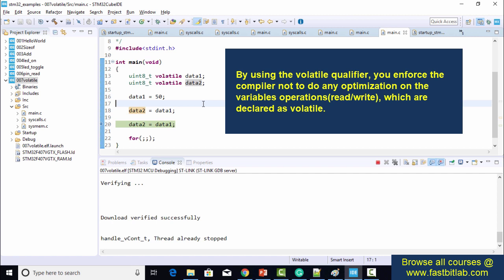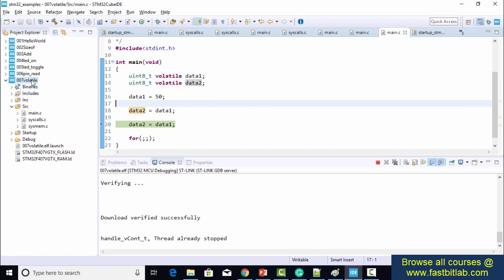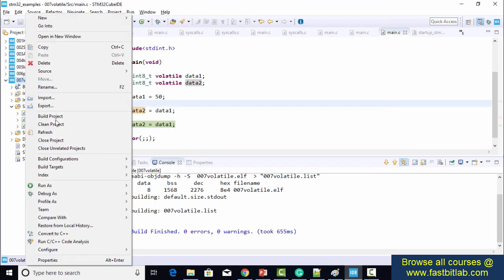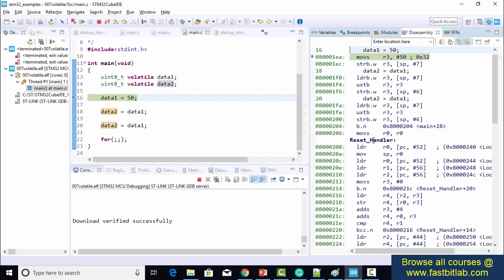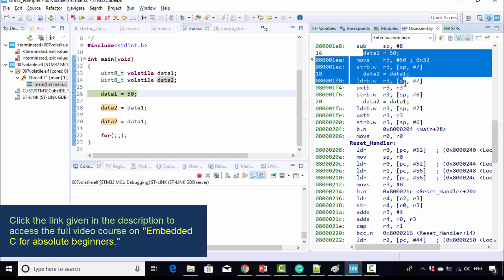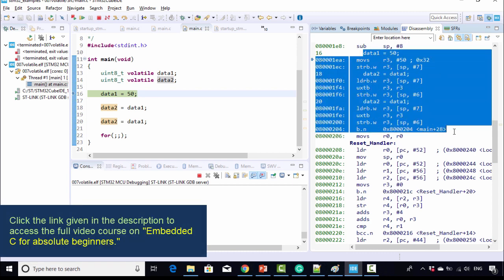By using volatile, we enforce the compiler not to invoke any optimization on these variables, even when working at higher optimization levels. Let's examine the code at O3 optimization — even though O3 is very aggressive, look at the code generated for these operations: they are not optimized. The takeaway is simple: by using the volatile keyword, you can enforce the compiler not to do any optimization on a variable's operation.